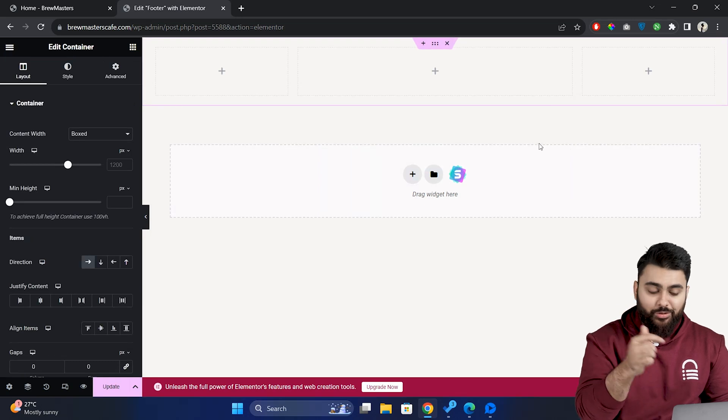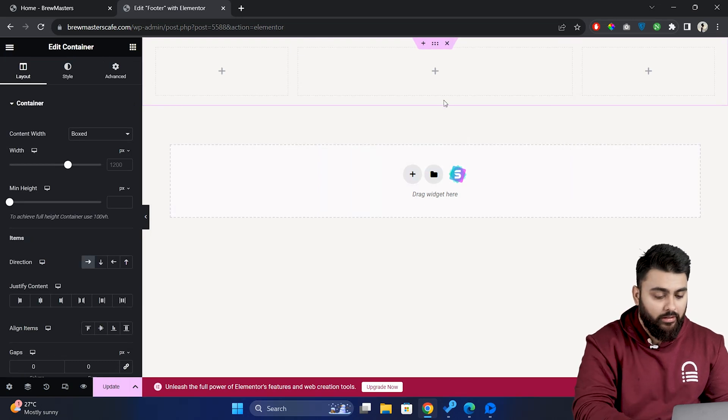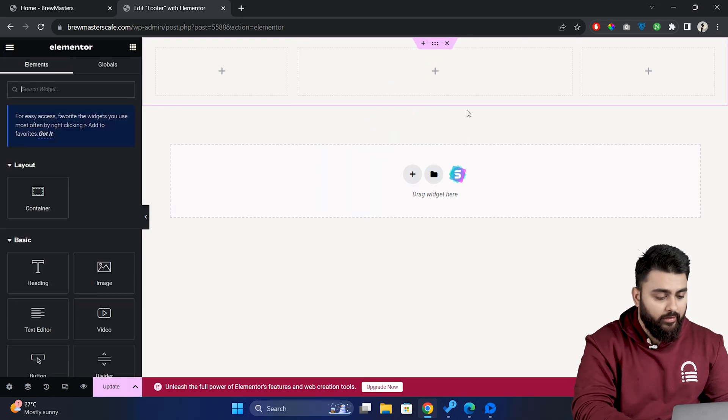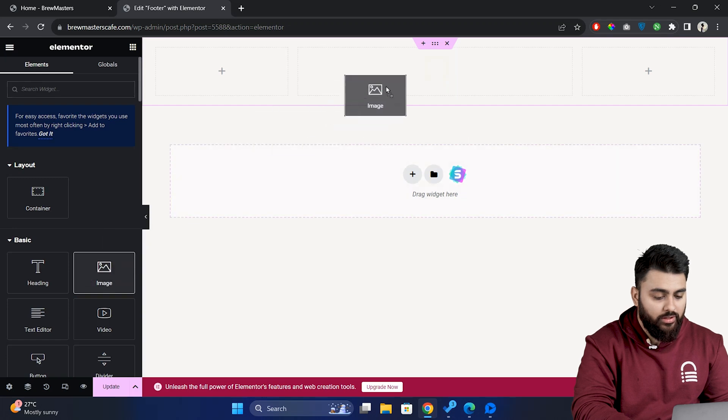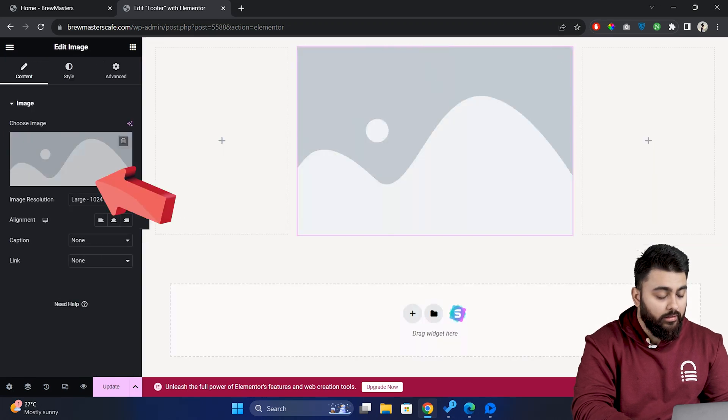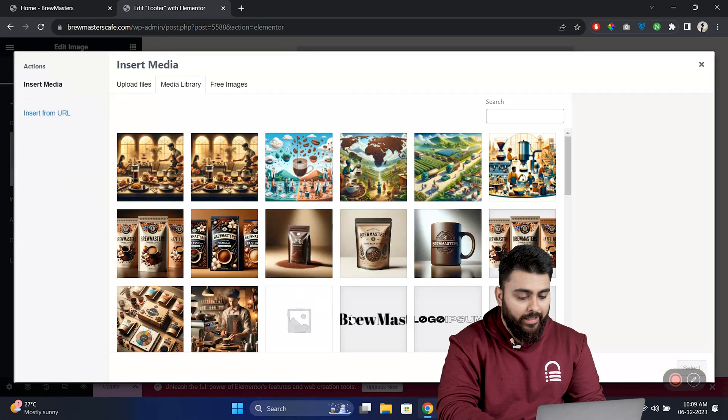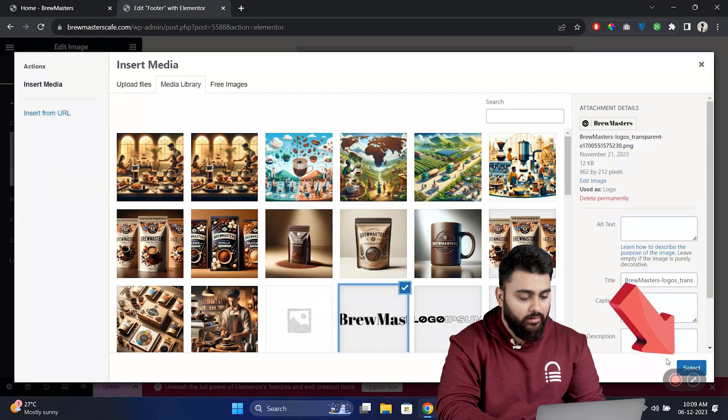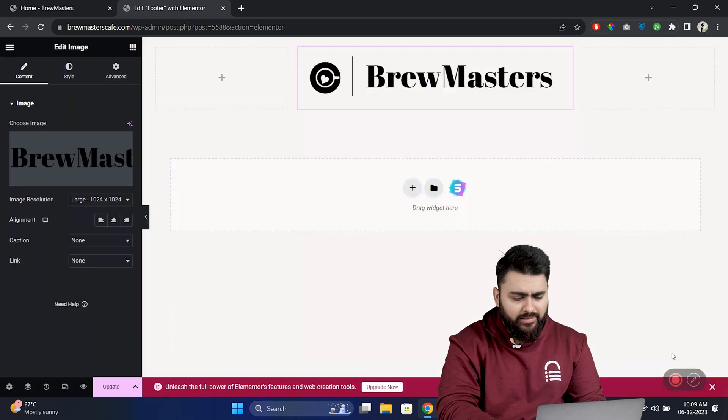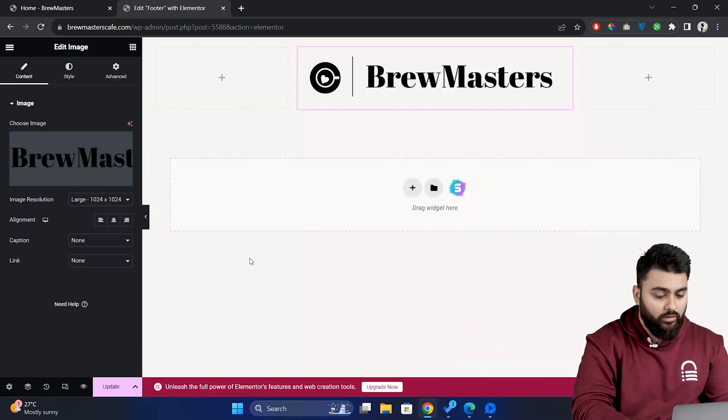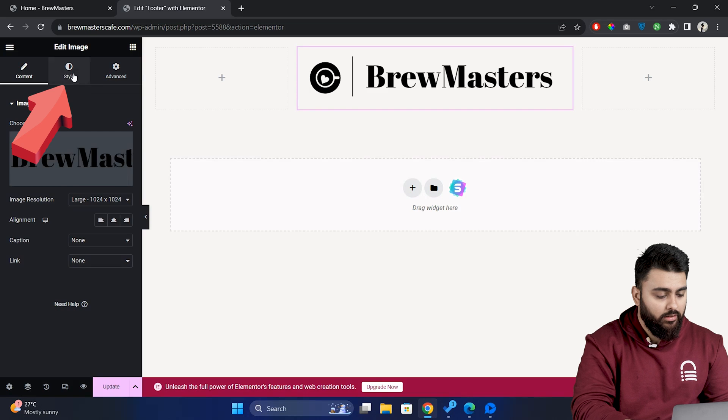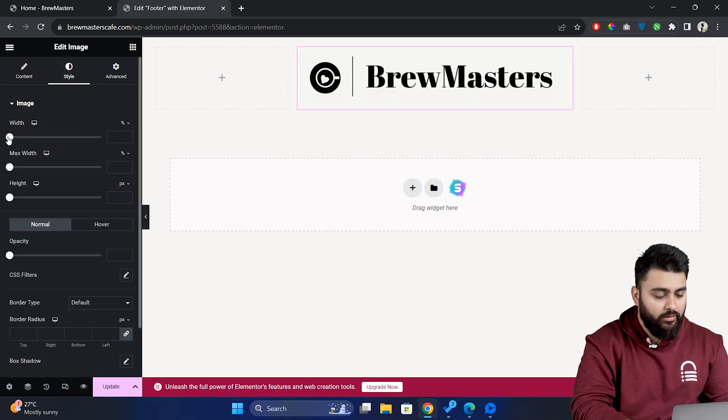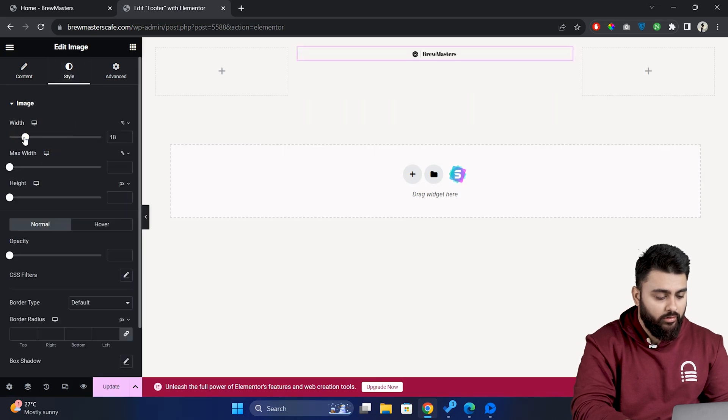Now let's add some elements to this footer. So click on the plus icon and then drag this image widget to the center. Then click on choose image and let me select the logo of my site. I feel it's a little bigger than how I wanted to look. So let's click on style and modify the width to how I want it.